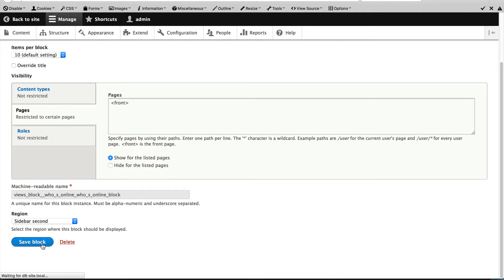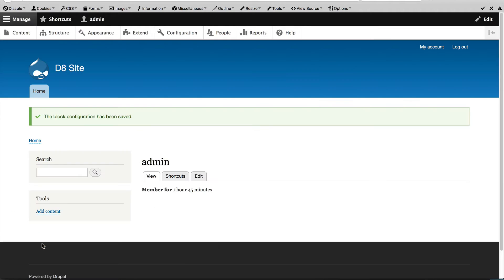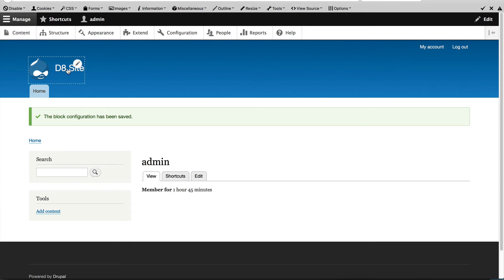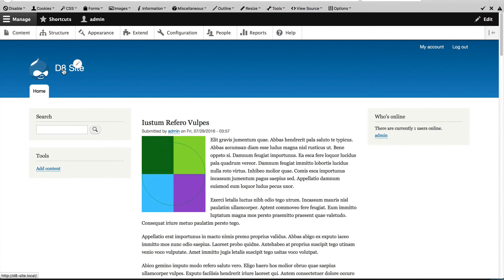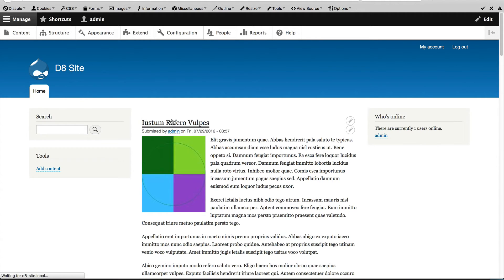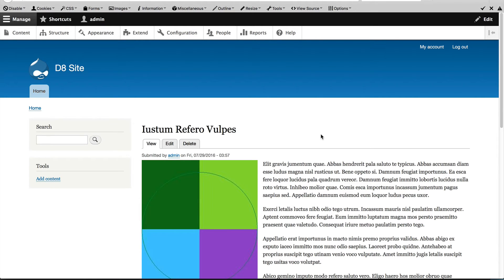Click on save block. And you can see that the block on the right hand side has been removed because we are on the My Account page. But if we go to the homepage, it appears. And if we go to an article page, it disappears.